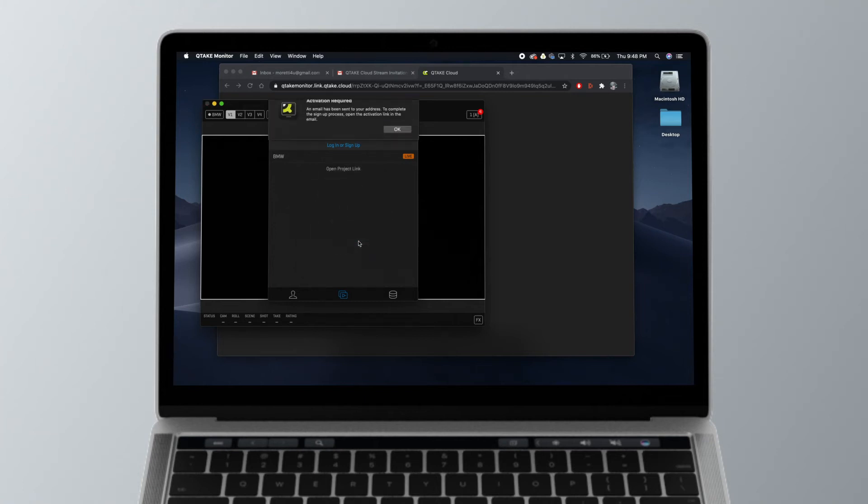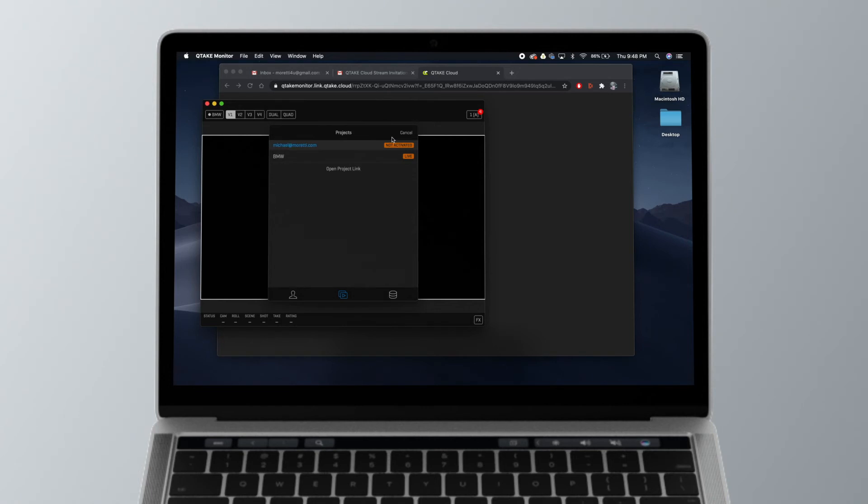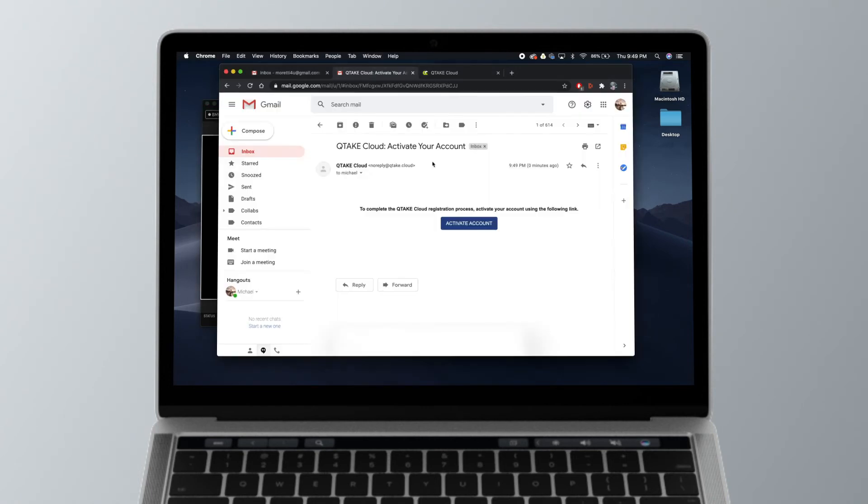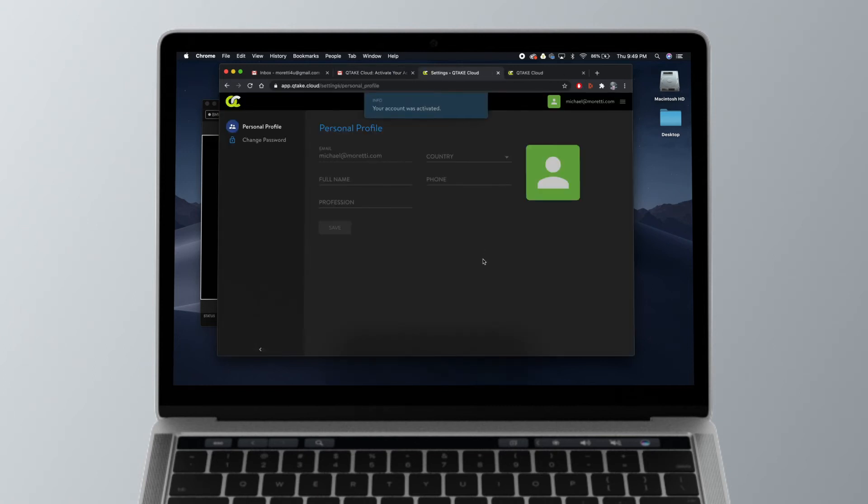Hit the sign up button. Now activation is required—this means you need to go back to your email account and activate your account with a new email. Once you click this, it will take you straight